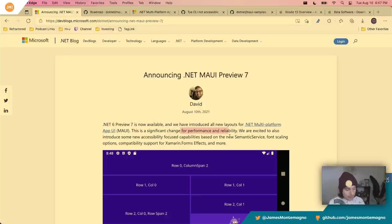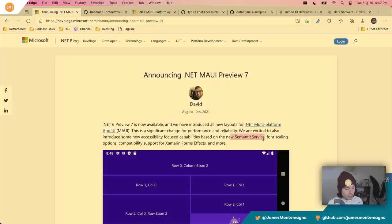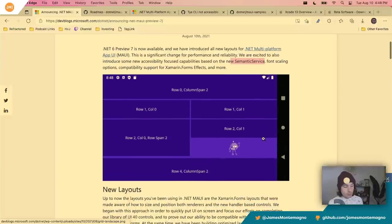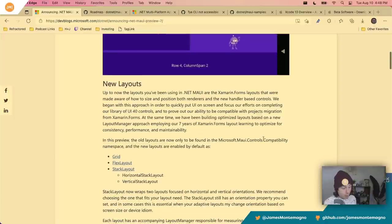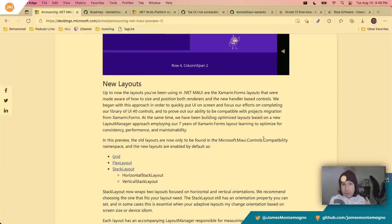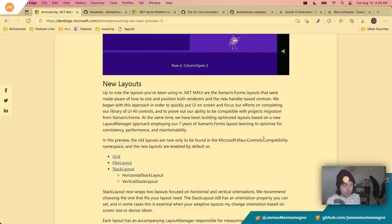Preview seven includes a new semantic service for font scaling and accessibility, which is very exciting. He shows off some of the new grid systems and new layouts. This is actually really important — they've moved away from old implementations. There are brand new layouts and implementations for grid, flex layout, and stack layout, including the new horizontal and vertical stack layouts, which are the ones I use the most.